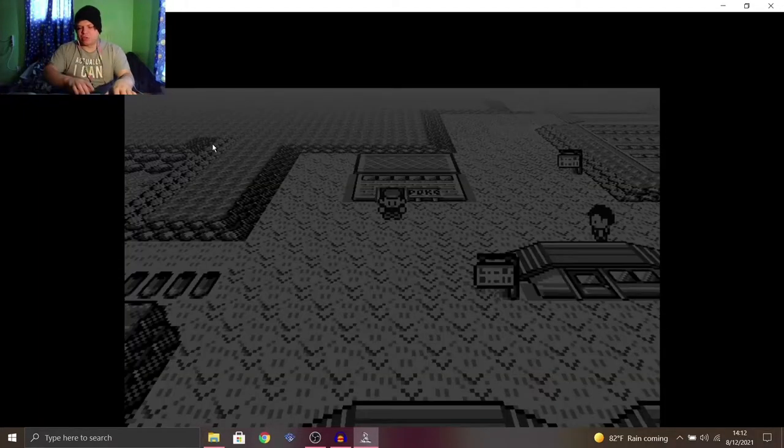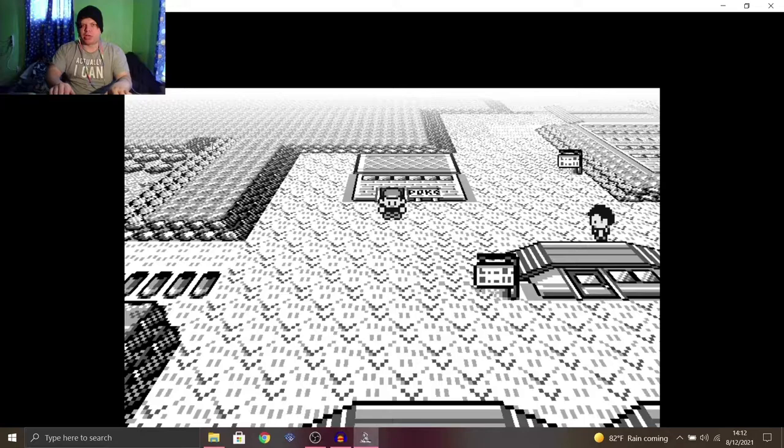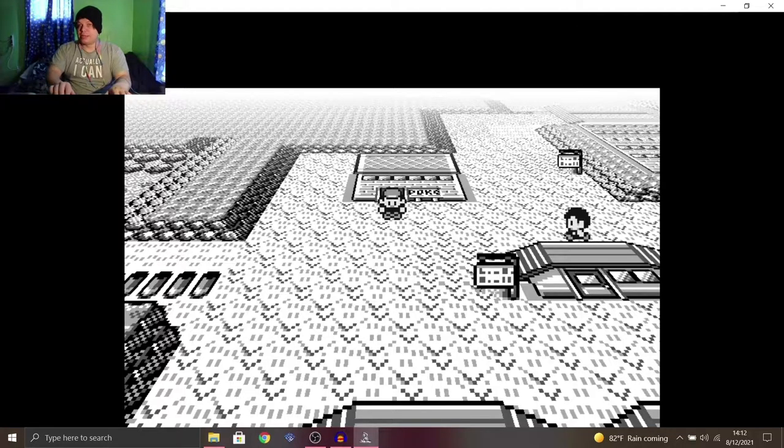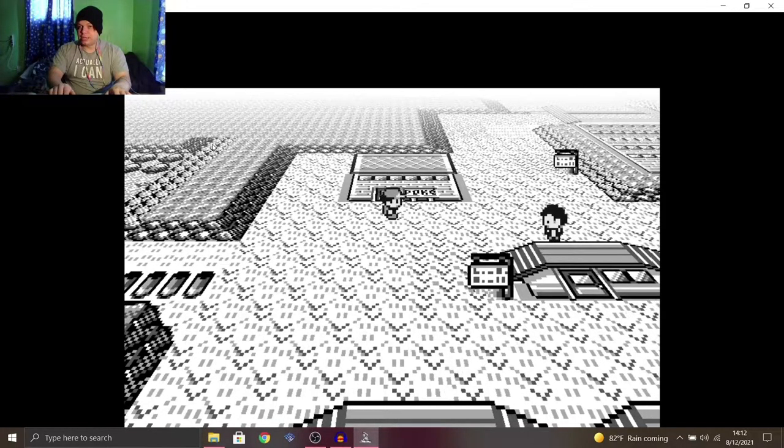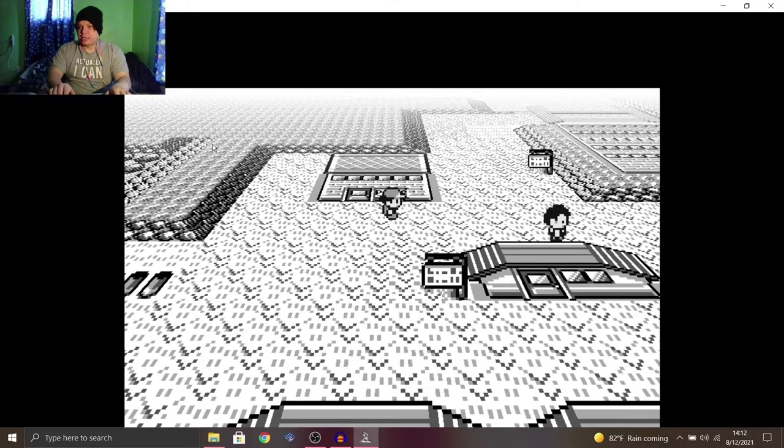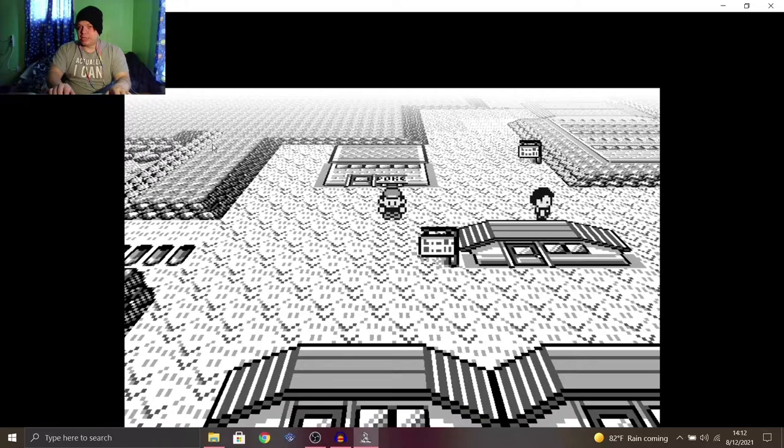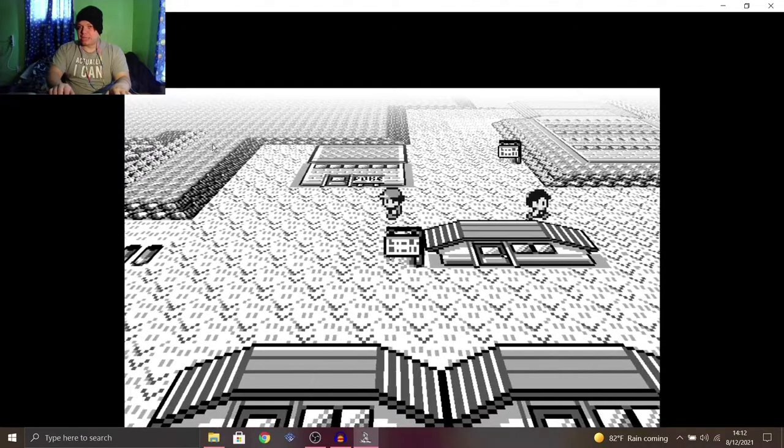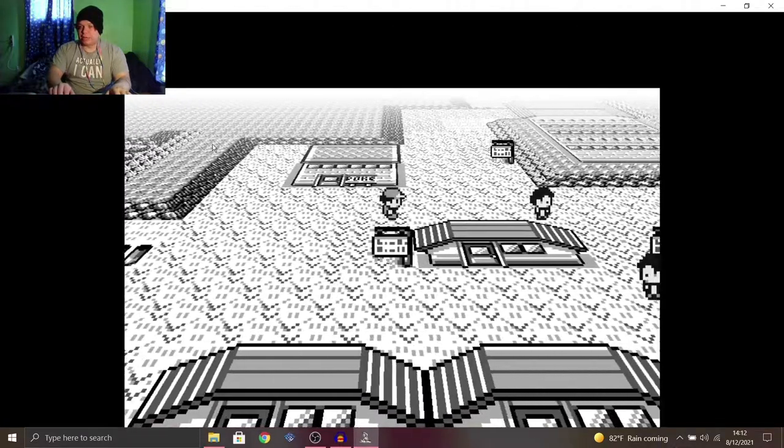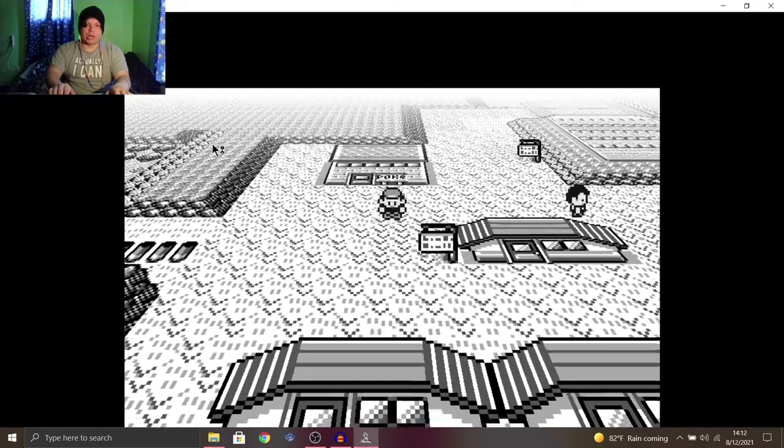Hopefully, if I start recording, it won't lag right away, because it lags for some reason. It's so dumb. Why is it lagging? Nope. Okay, there we go. We're good. We're chill.